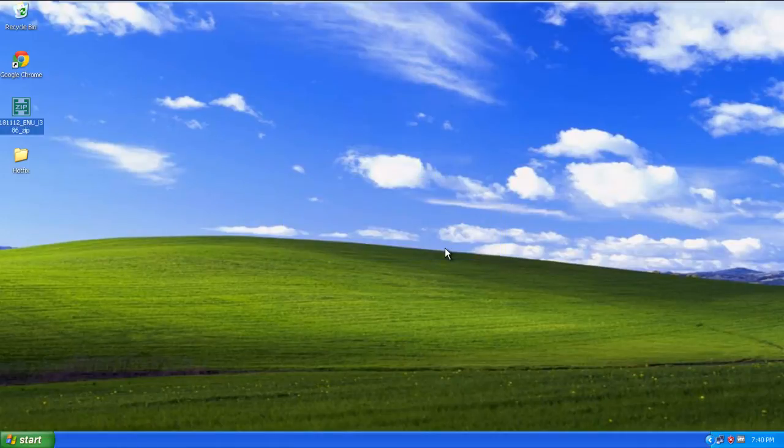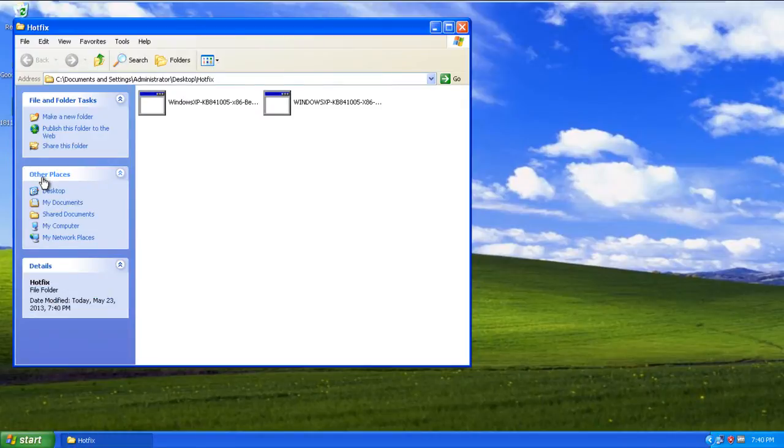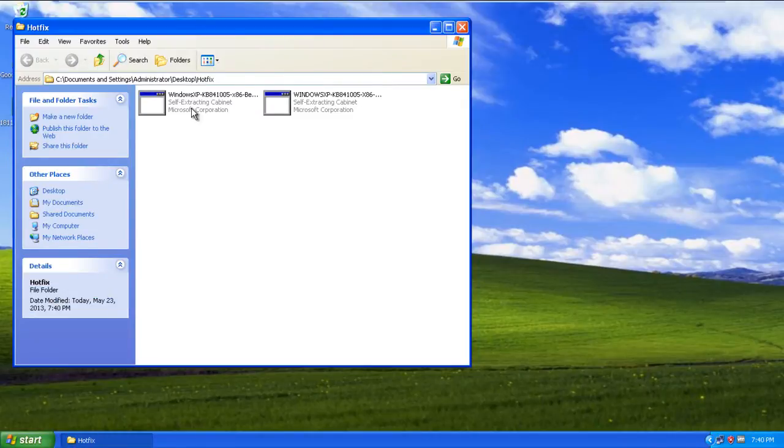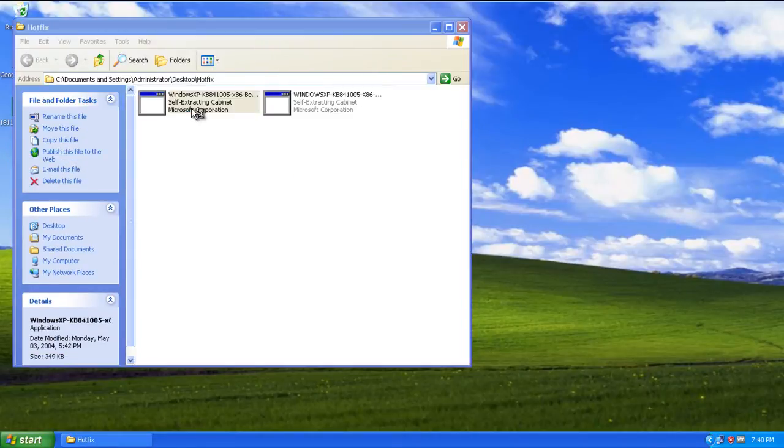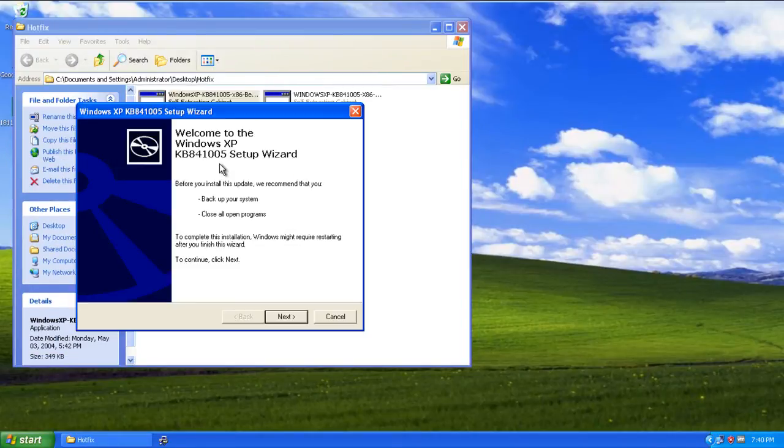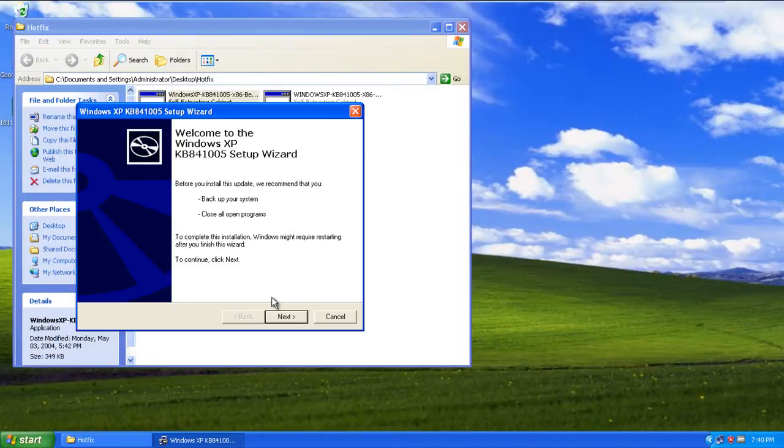Now open up that folder and double click the hotfix to run. It will open up the window of Windows XP Update Setup Wizard. Click on the Next button to proceed.